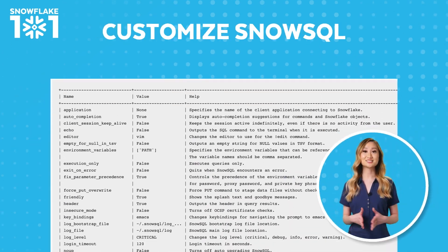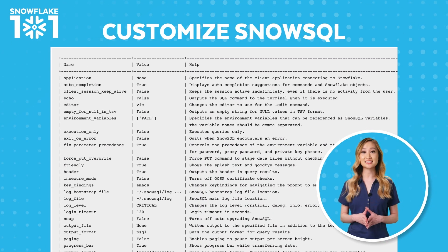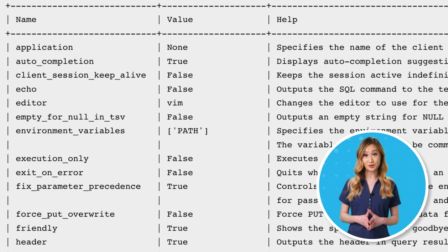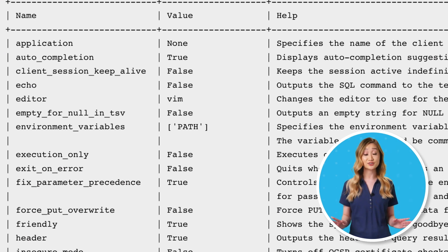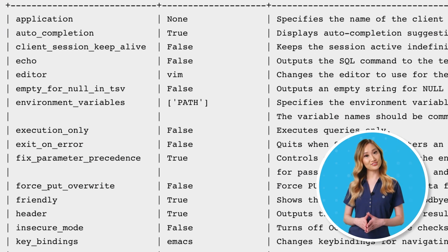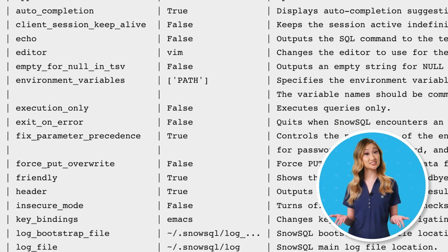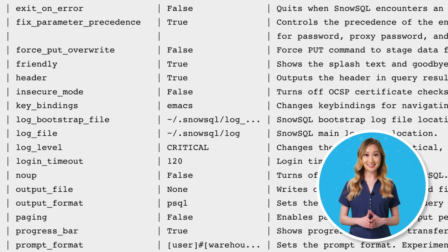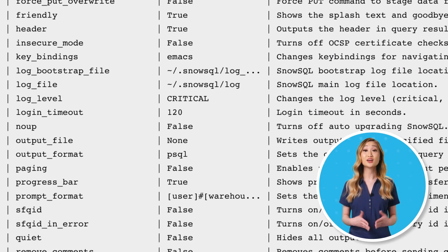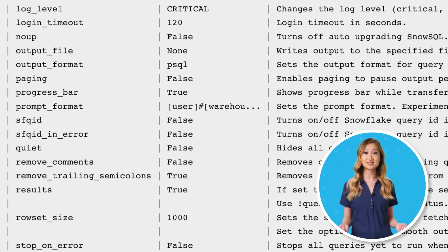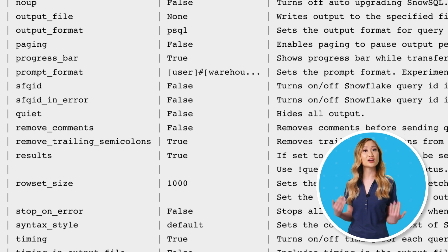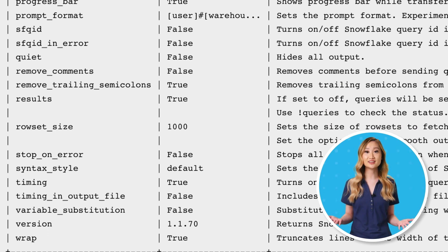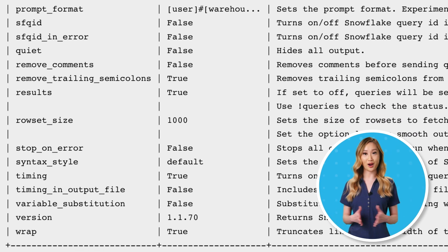Out of the box, Snowflake provides sensible defaults for you, so you can get started quickly without any need for customization. However, if you wish, you can customize and configure a number of useful settings, including creating named connection profiles, configuring auto-completion, paging, or even customizing your prompt.